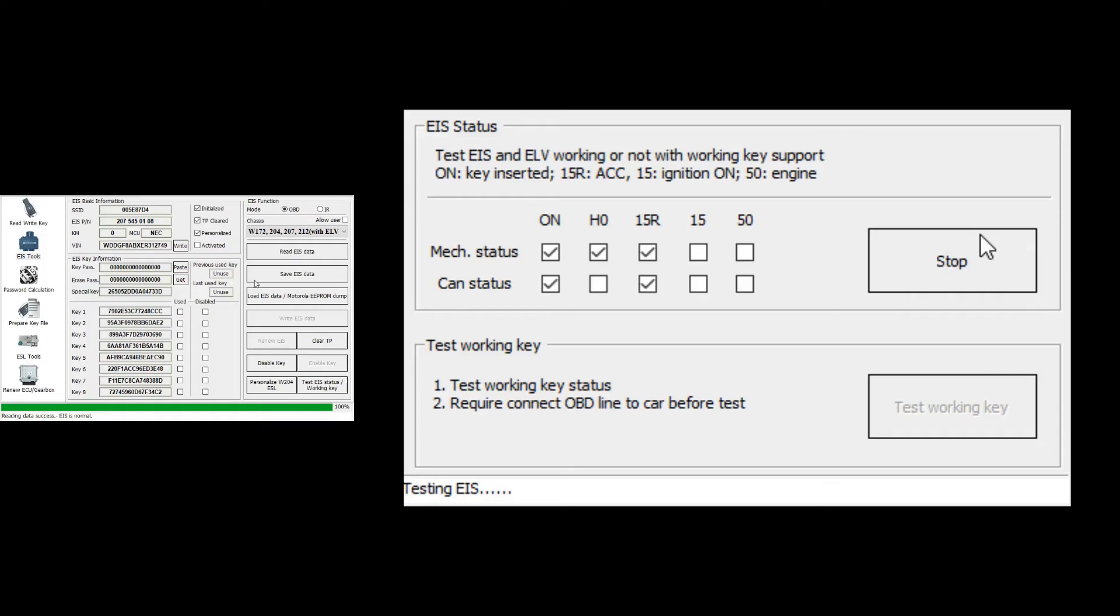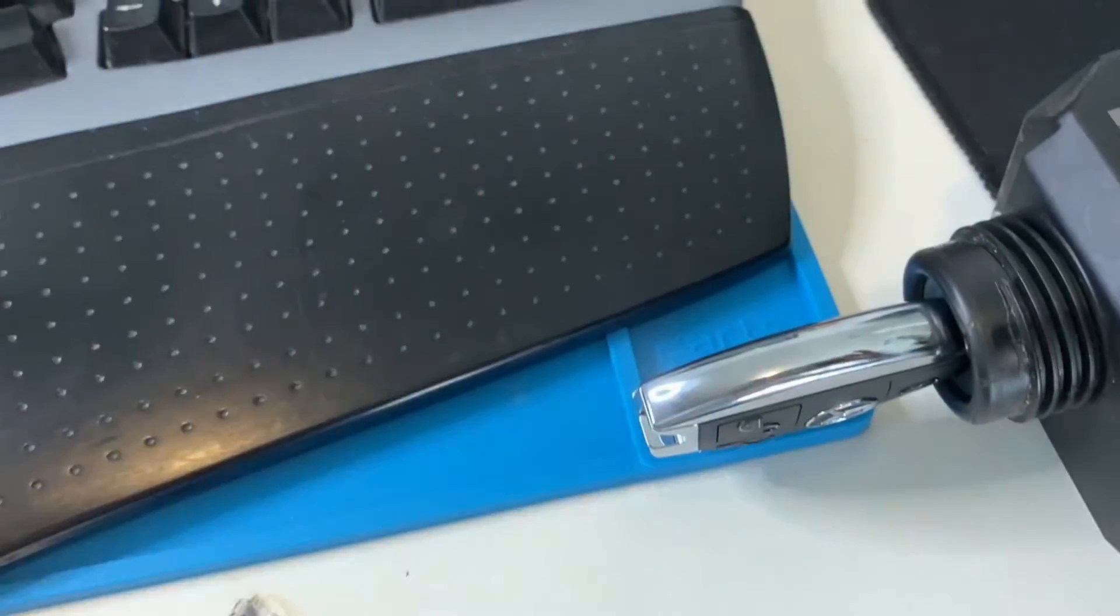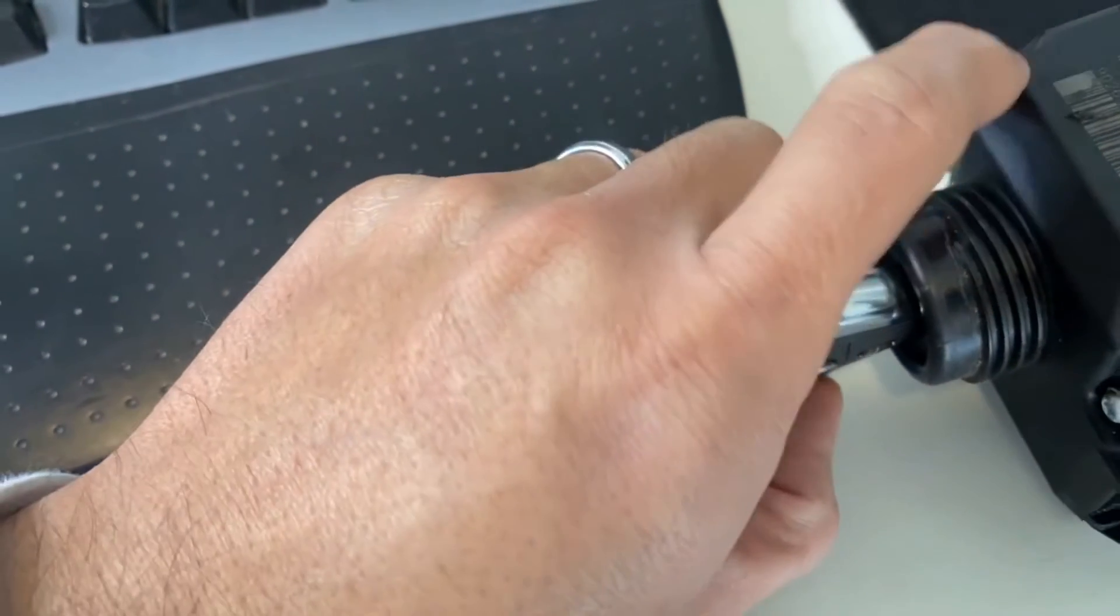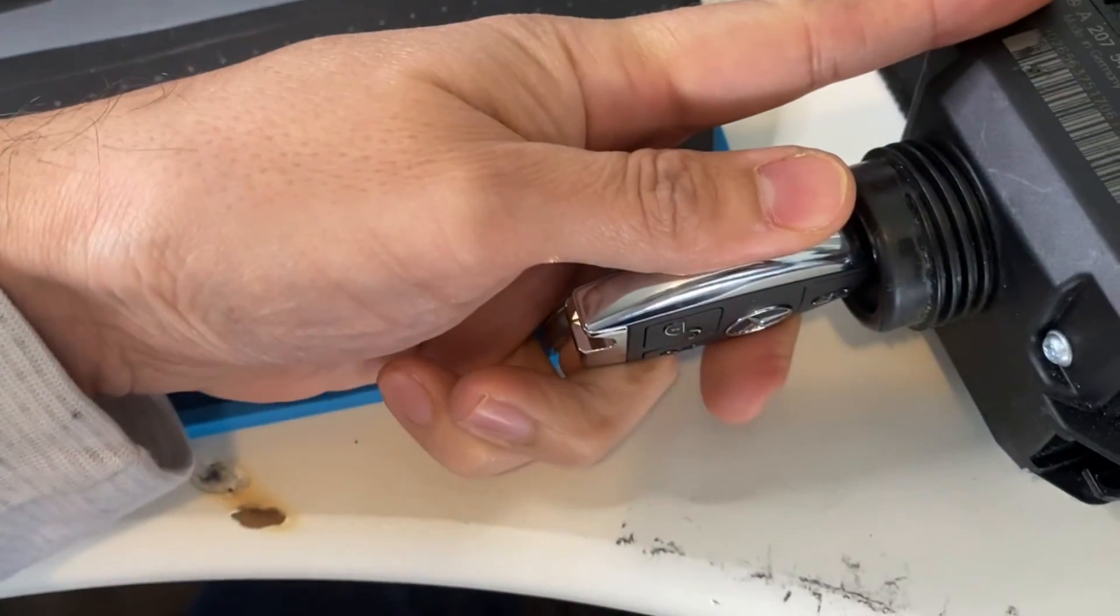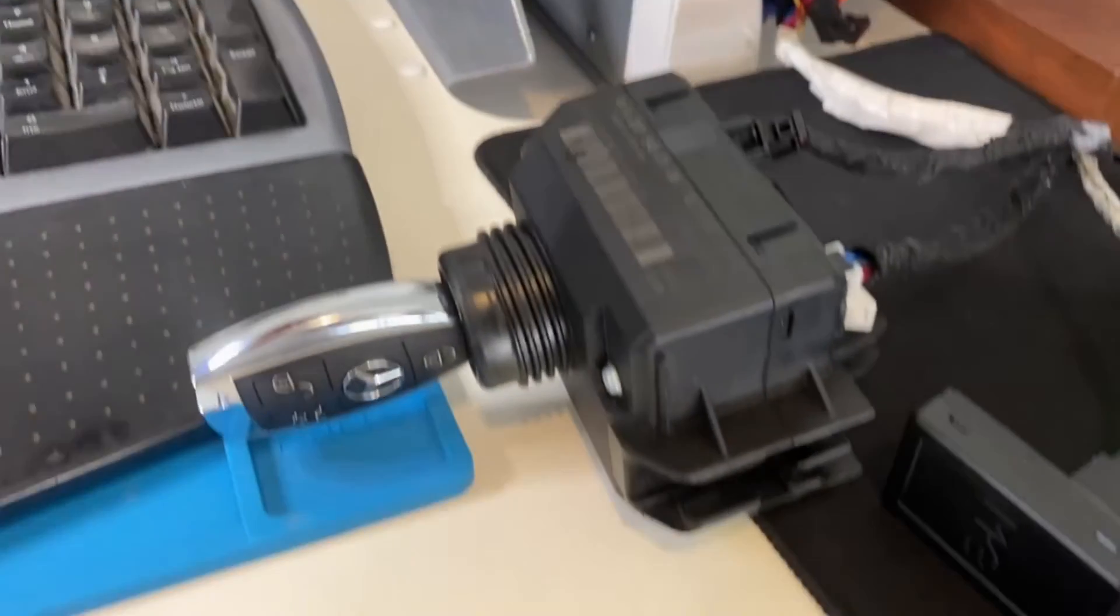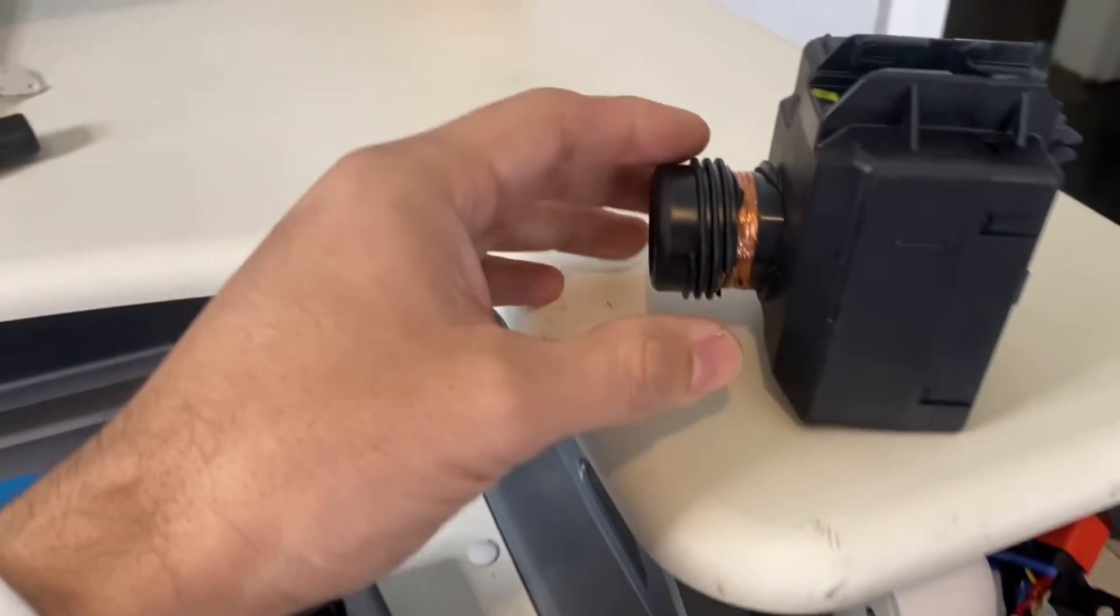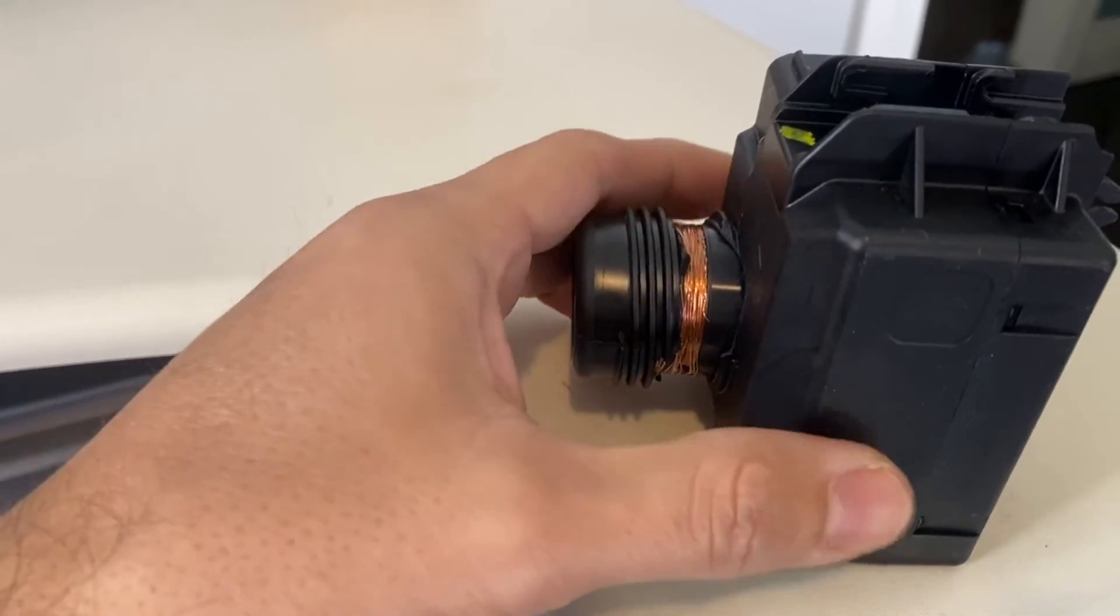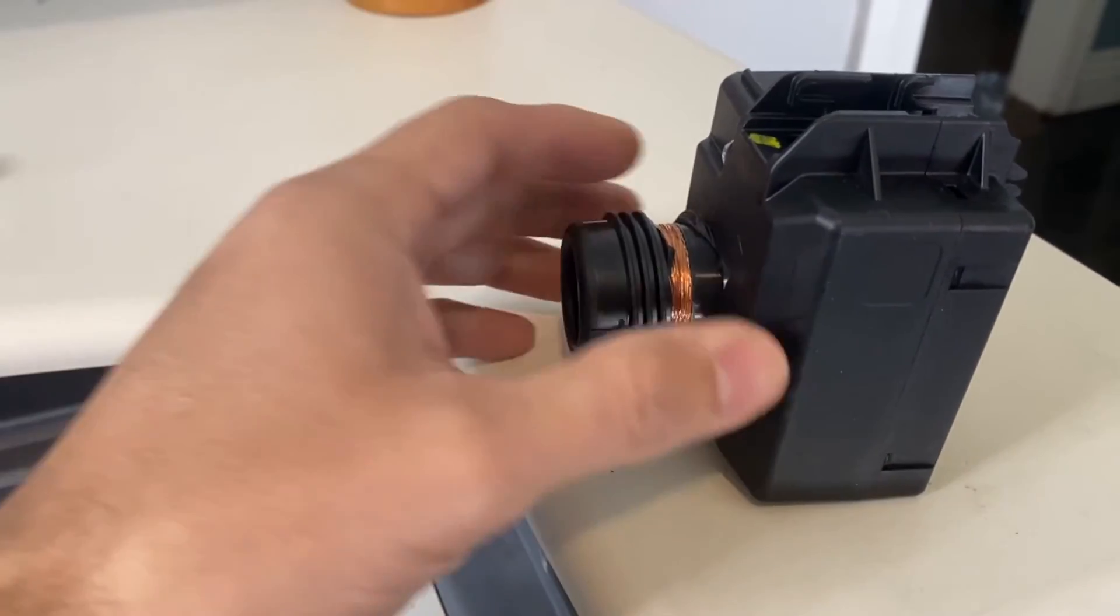And then we'll do position two, and now we've got two checks on 15, that's circuit 15. And then the last circuit, that's the starter circuit. We're going to turn this and we've got two checks on circuit 50. So this car is going to start. So we've got a new key and a new EIS to replace my customer's original EIS that was vandalized. They tried to steal it, they couldn't steal it, fortunately.